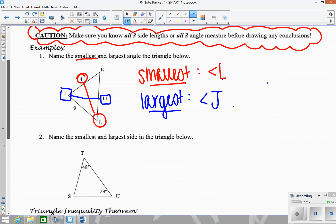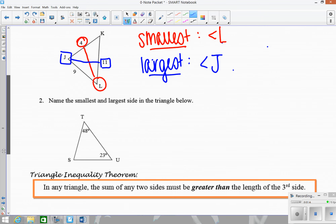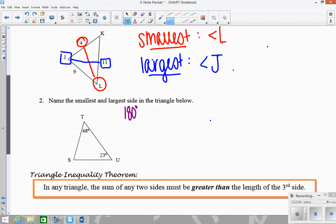The next example is doing the opposite: find the shortest and longest side. Before we can do that, we're missing some information — I can't find which angle is biggest or smallest without knowing all three angles. So the first thing is to find the missing angle by subtracting both known angles from 180. So 180 minus 48 minus 23 gives us 109.